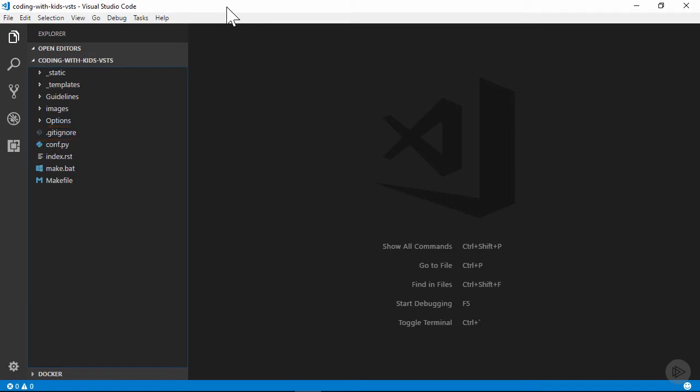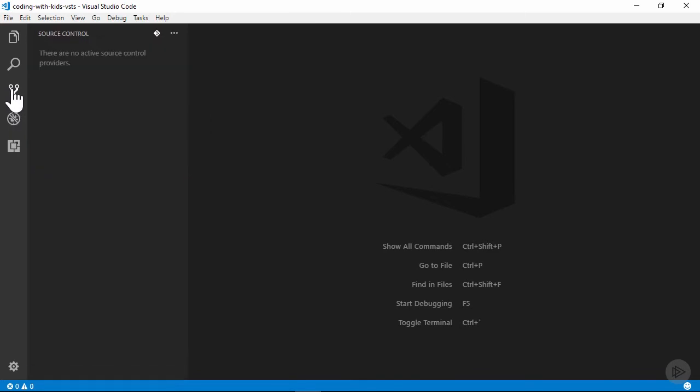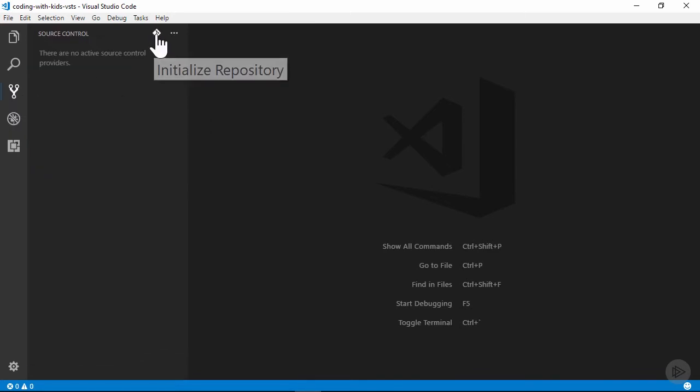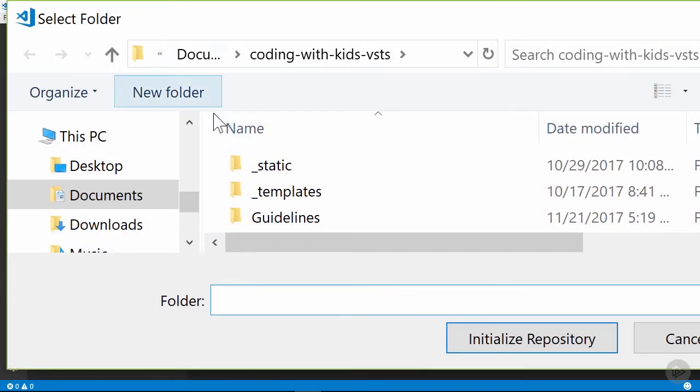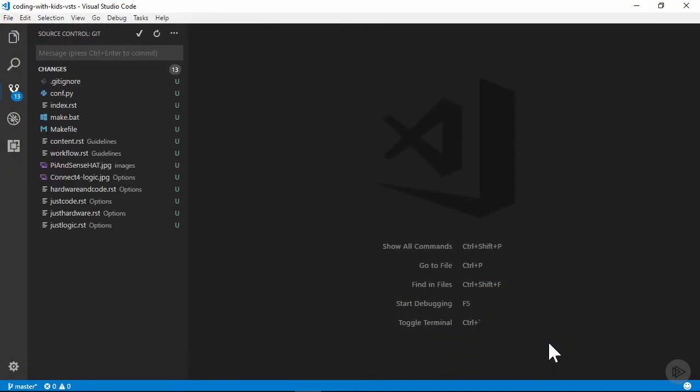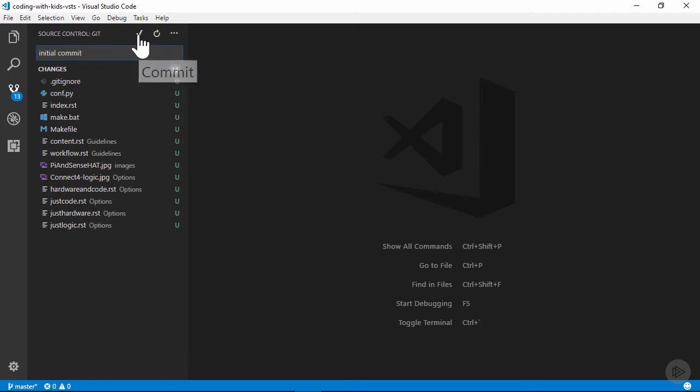With that done, I can use the Source Control tab and the Git button to initialize the directory as a Git repository. Then I can commit all of the changes locally using the VS Code Git interface.